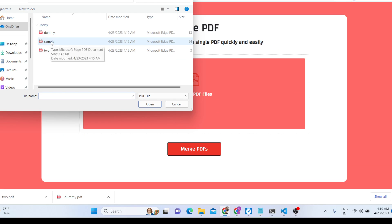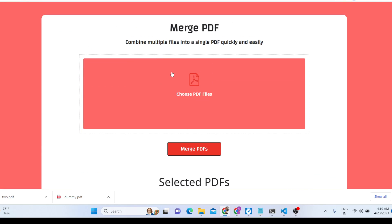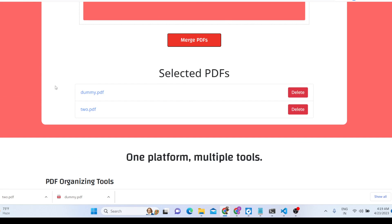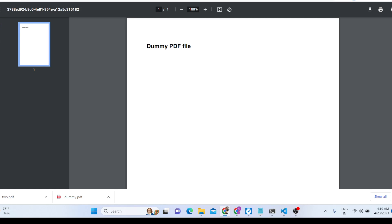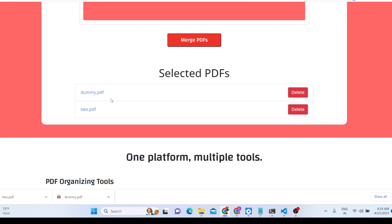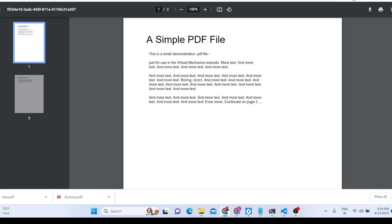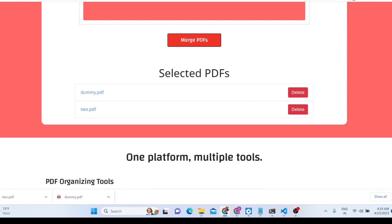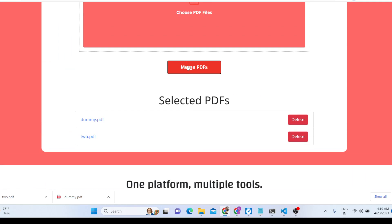We can simply click 'Choose PDF File' and select these two documents. It will exactly tell you which PDF files you have selected — the first file and the second file. You will see a live preview as well. Now we need to merge these two documents, so we will press the button 'Merge PDF'. You can even delete a file from the list if you don't want it.